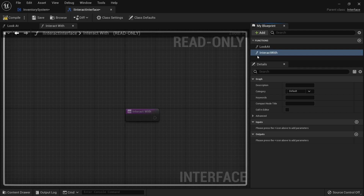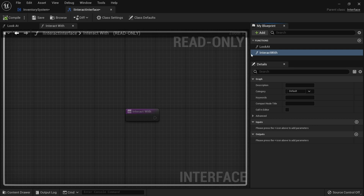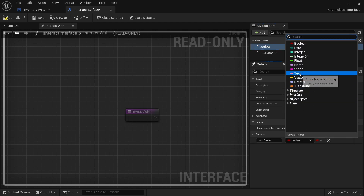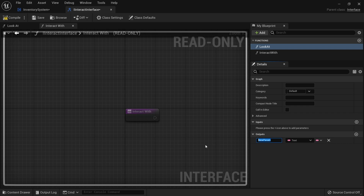An interface is a way of giving common functions that you put onto any actor but would have different implementations of what actually happens when you call these functions. Very useful for interaction interfaces. With that done, we are going to define our look at function. These are only definable - you can't edit what's inside of them, you just define the parameters and design. So for look at here we are going to have in our outputs a text. This is going to be a message that we want to show on the screen to say what they are going to pick up. So we'll call it 'from message'.